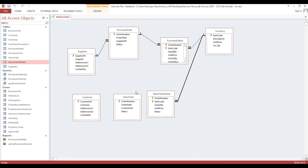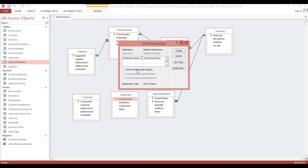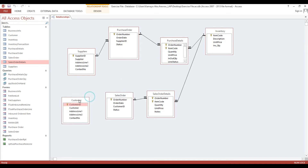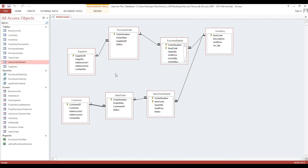Then sales order - the same format also, we just modify the caption of the form. Order number here, then next is customer ID. Sales order, then we take customer. Okay, now we will close.